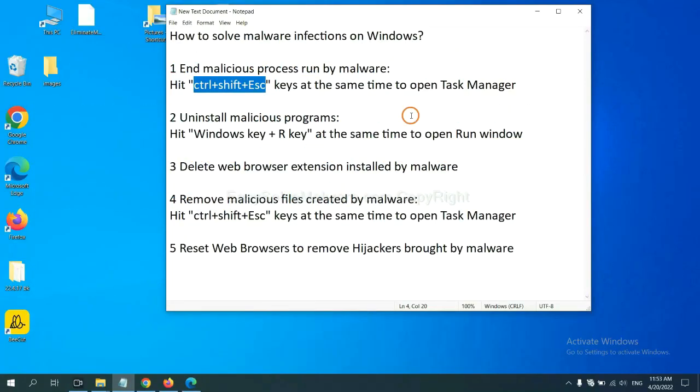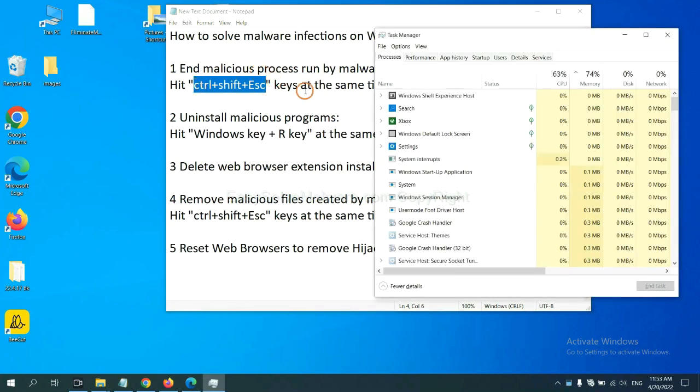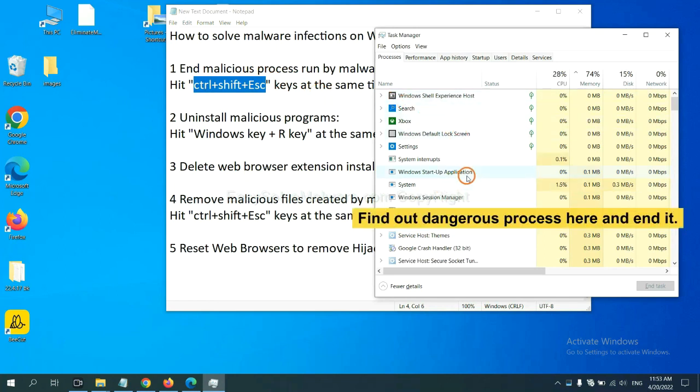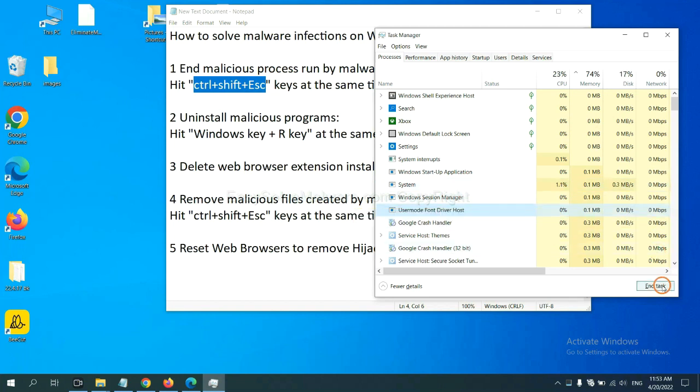First, we need to end malicious process from the malware. Now hit the three keys at the same time. Then Task Manager will open. Now you need to find out a dangerous process and then end the task. For example, select one process and click here.